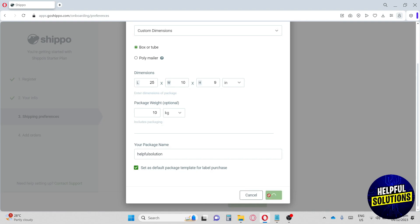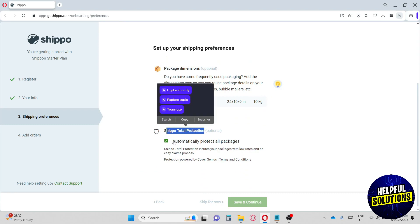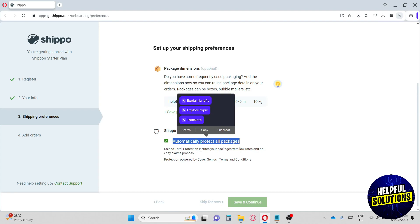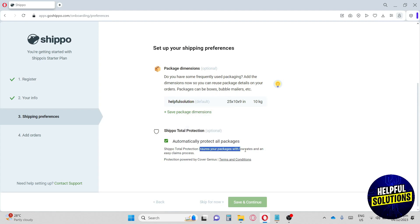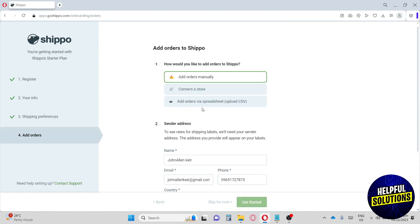If you scroll down you will have Shippo Total Protection. This protection keeps all of your packages protected and ensures your packages with low rates and easy claim processes. Once you are done, just hit 'Save and Continue.'